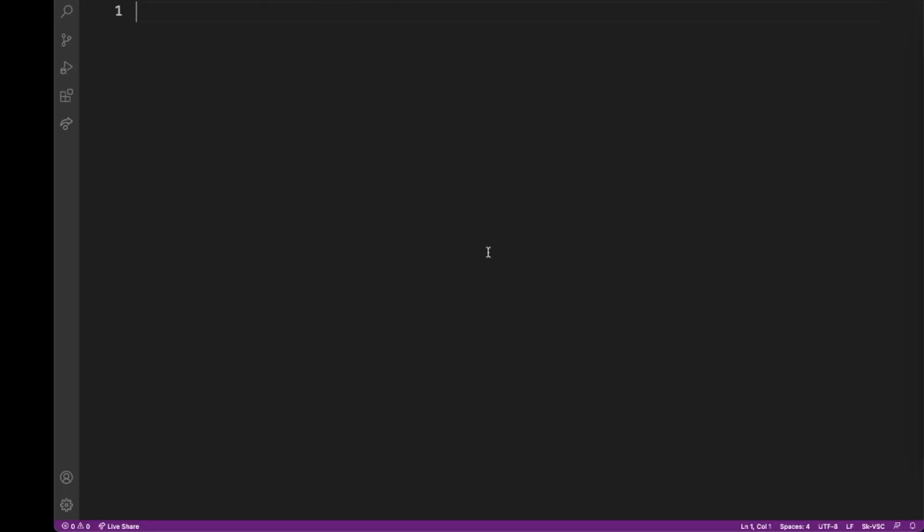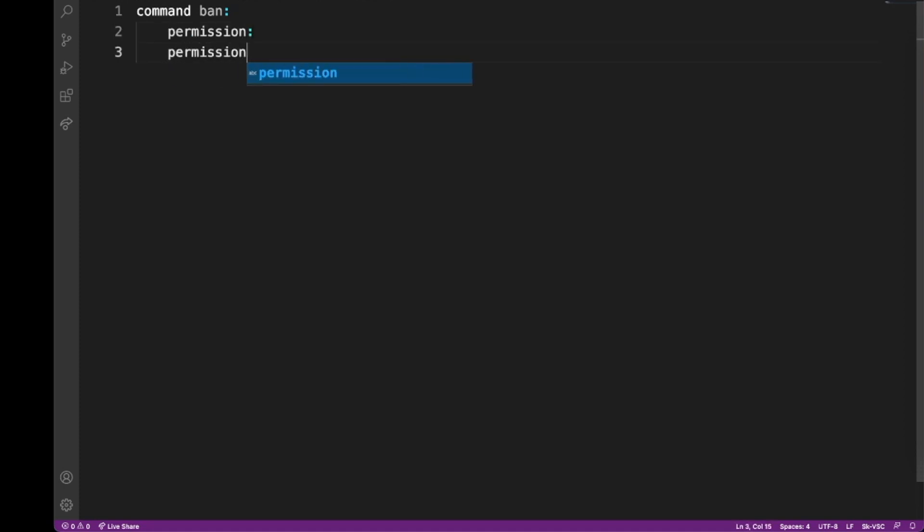So firstly, we create a command as usual: command ban. Obviously it's not going to be real, so we're not going to add a player argument or anything like that. But before we add the trigger, we will add a new one called permission and permission message, and then we can add the trigger.